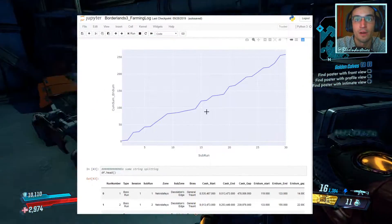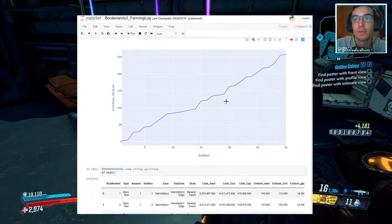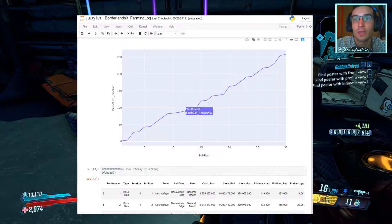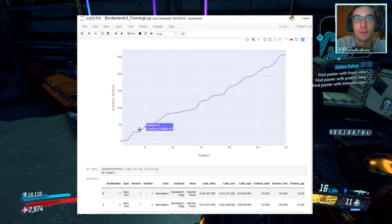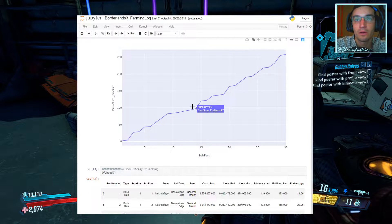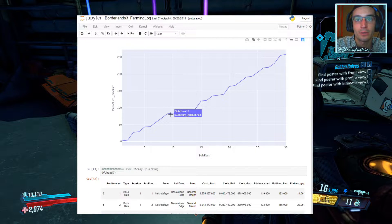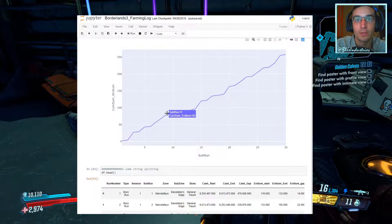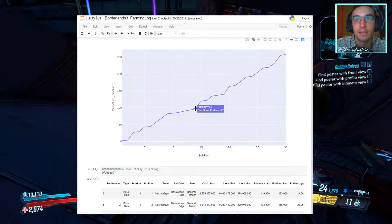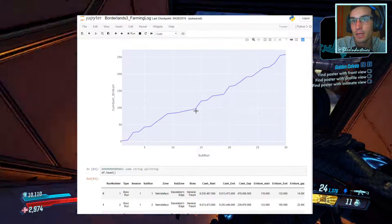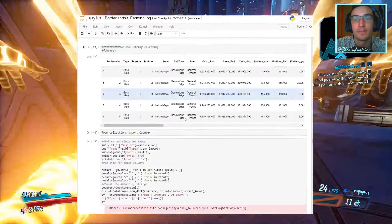Same token, we had Iridium per run, fairly linear. Also saw a similar slowdown between run 9 and 14, and then it picked back up.